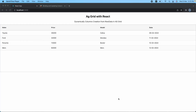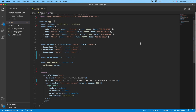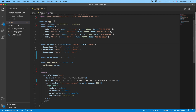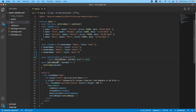Let's jump to VS Code. Here, as you can see, this is a functional component. I am managing state using useState in order to store the grid API. Here is the row data — the data which I'm going to show on the table. I have this column definition and the default column definition, with flex 1 which is going to take the whole width of the table. Here is the onGridReady function, which is going to trigger once our AG Grid renders successfully on the UI, and here we are setting the params to our state.